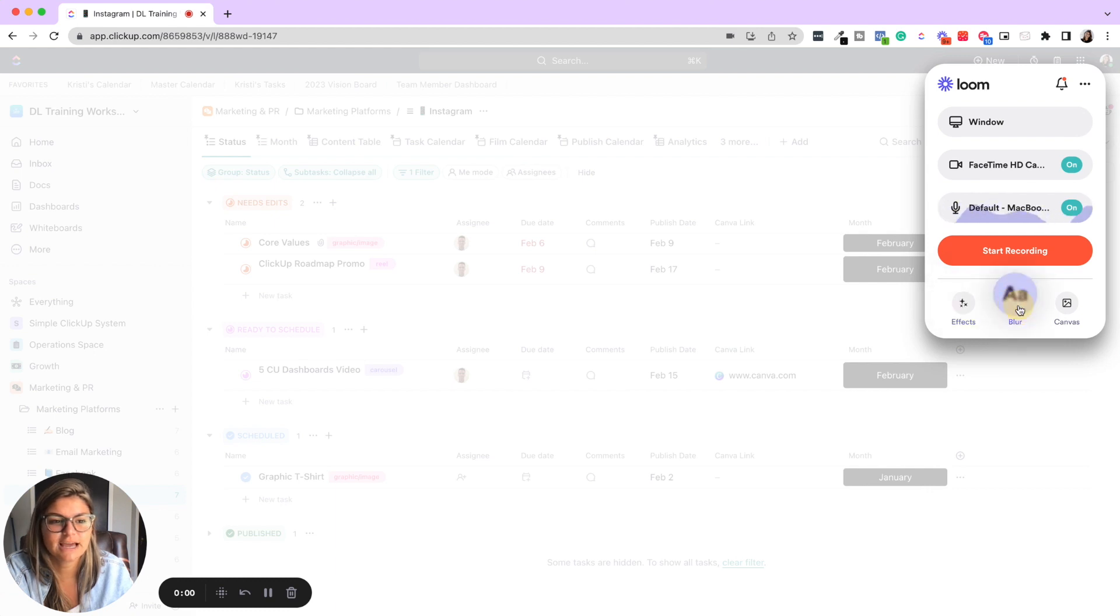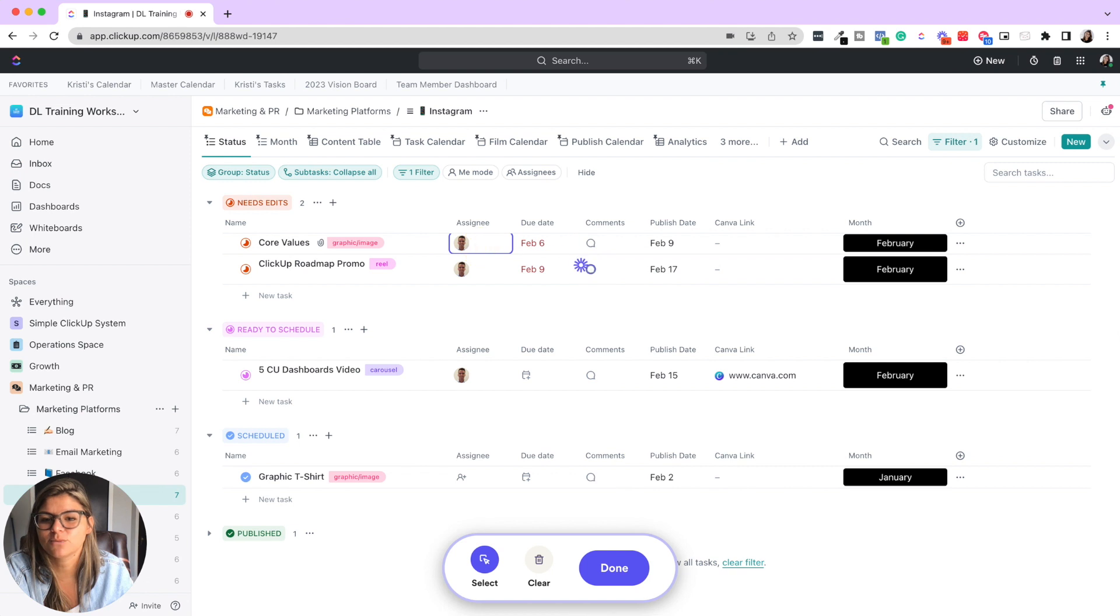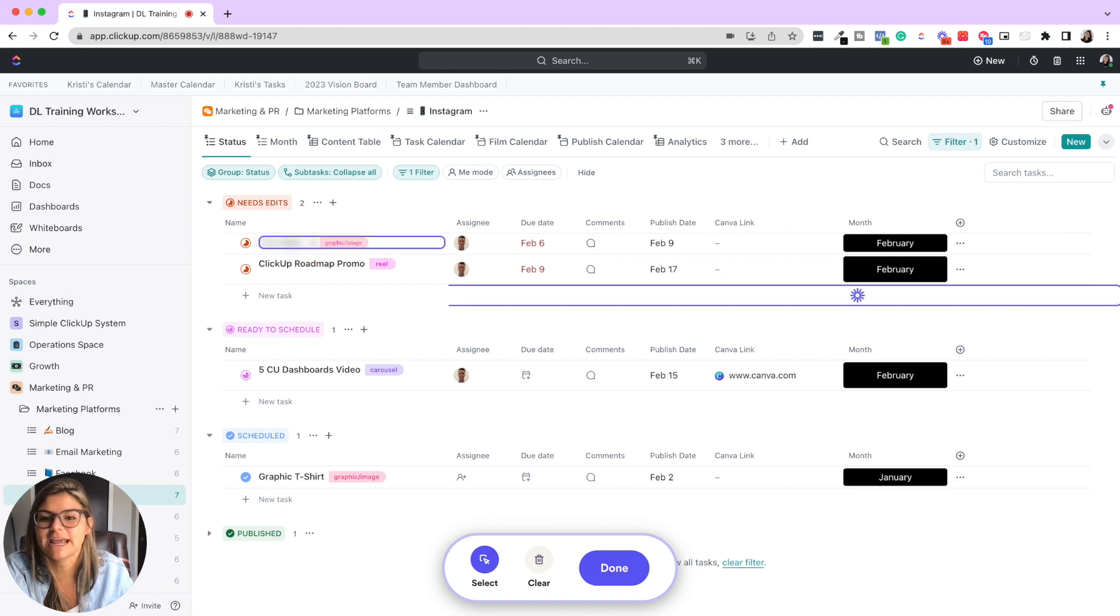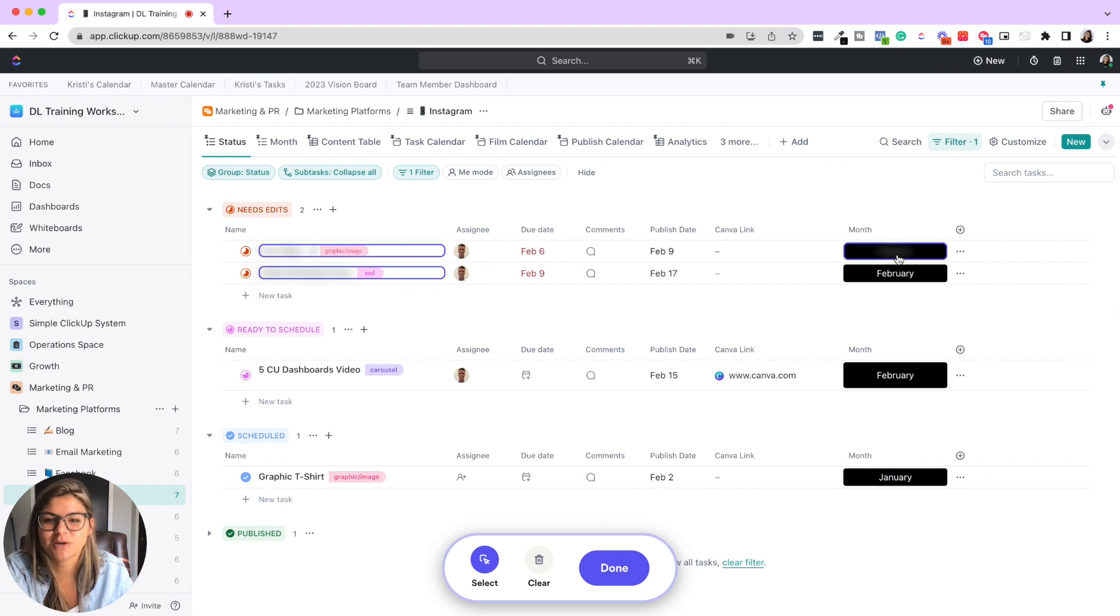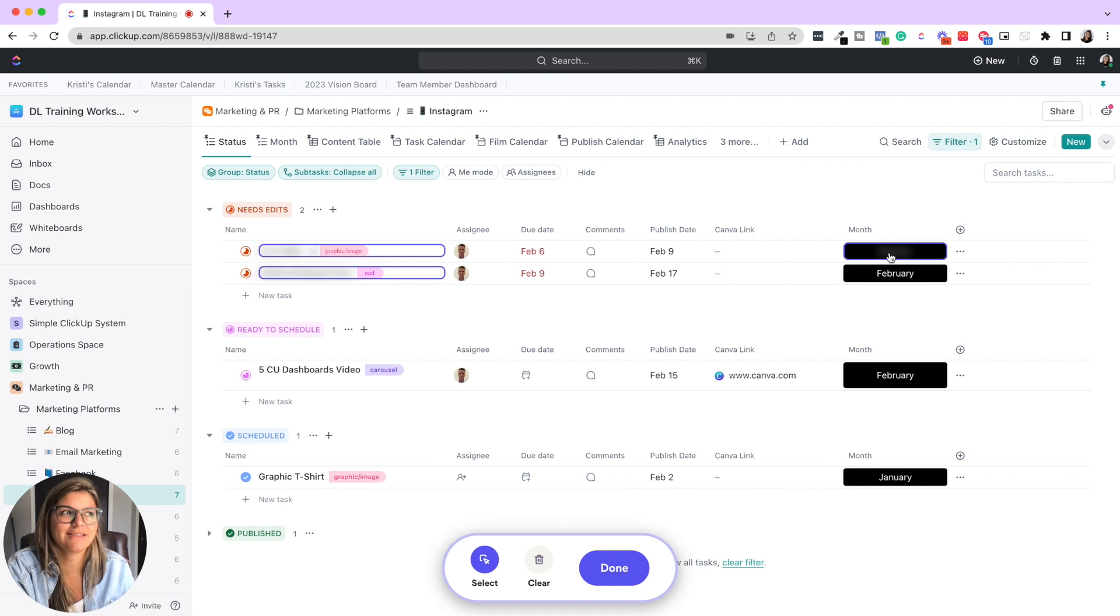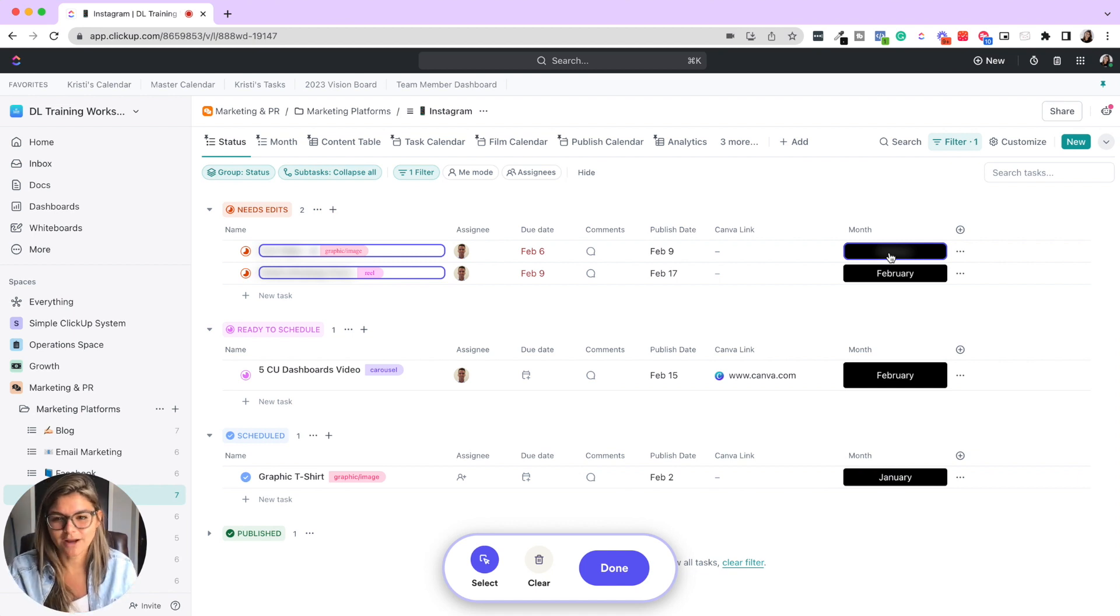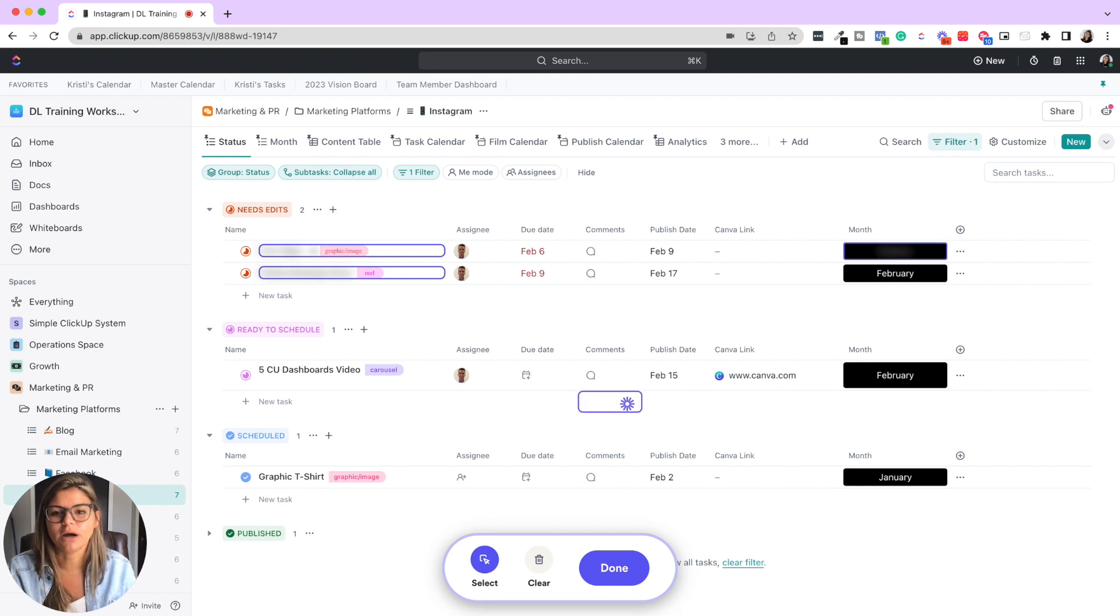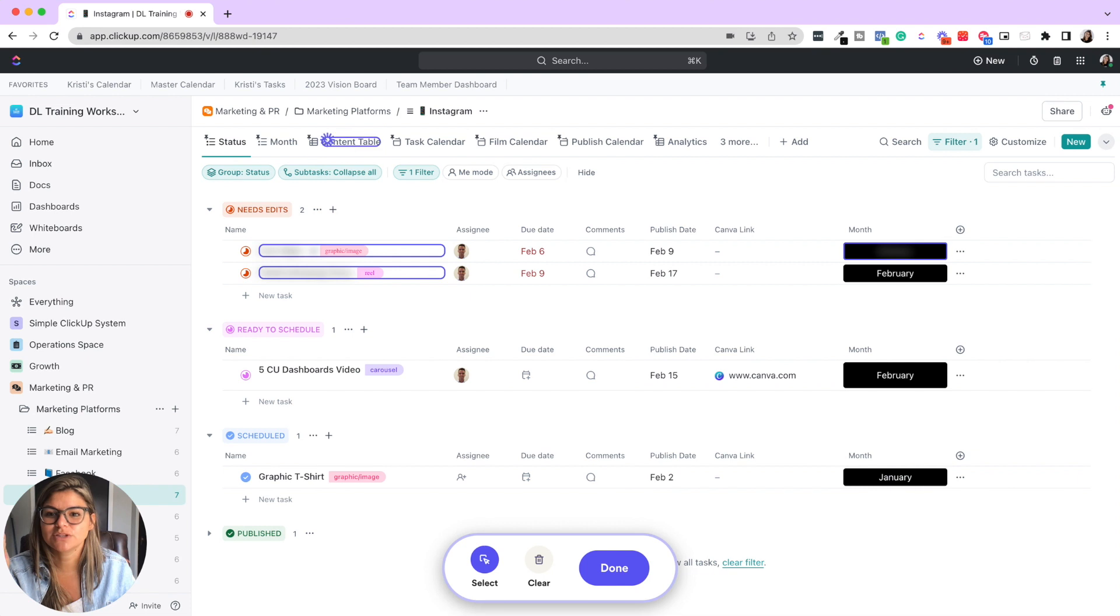Like say I wanted to blur sensitive information, right? Maybe I didn't want to show the assignee or what this name was. So you can see that you can blur information, which is super helpful when we're doing tutorials. Say we're using our actual HoneyBook account and we don't want to show client names, projects, financial information. You can use this blur effect.